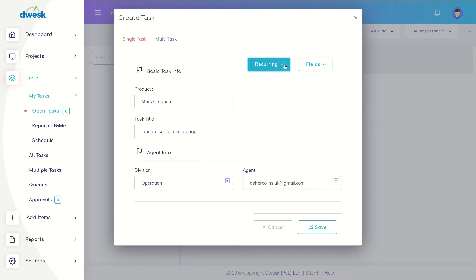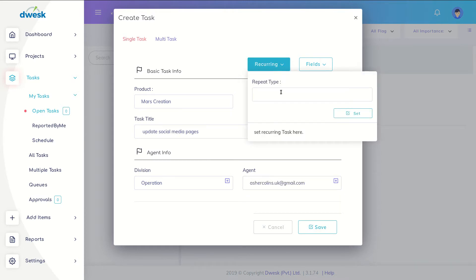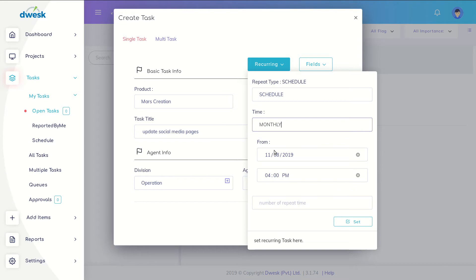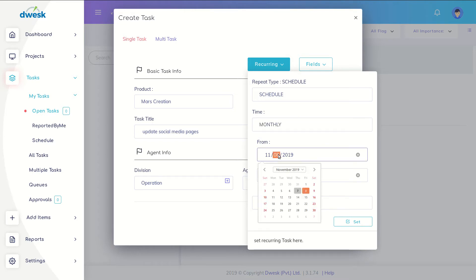Then click on the recurring tab and select schedule. Select a recurring frequency. Set the starting date and time to start the recurring task.